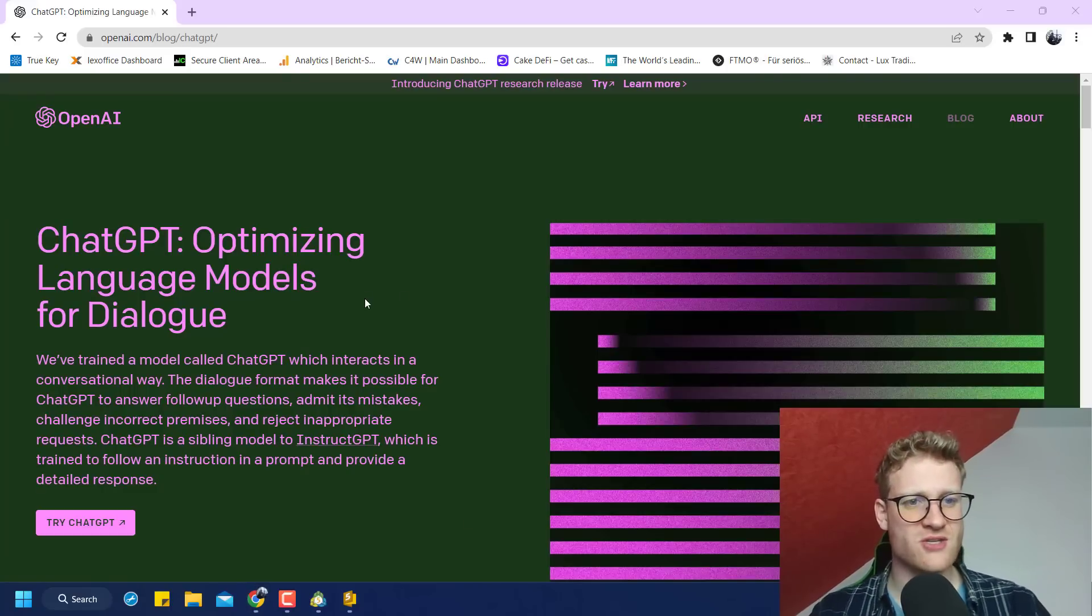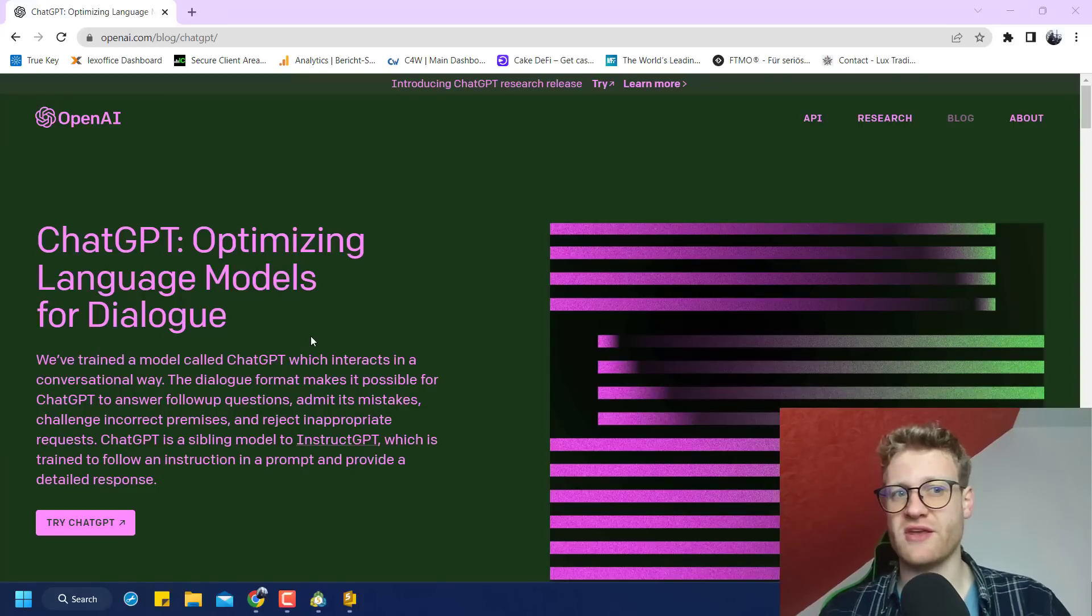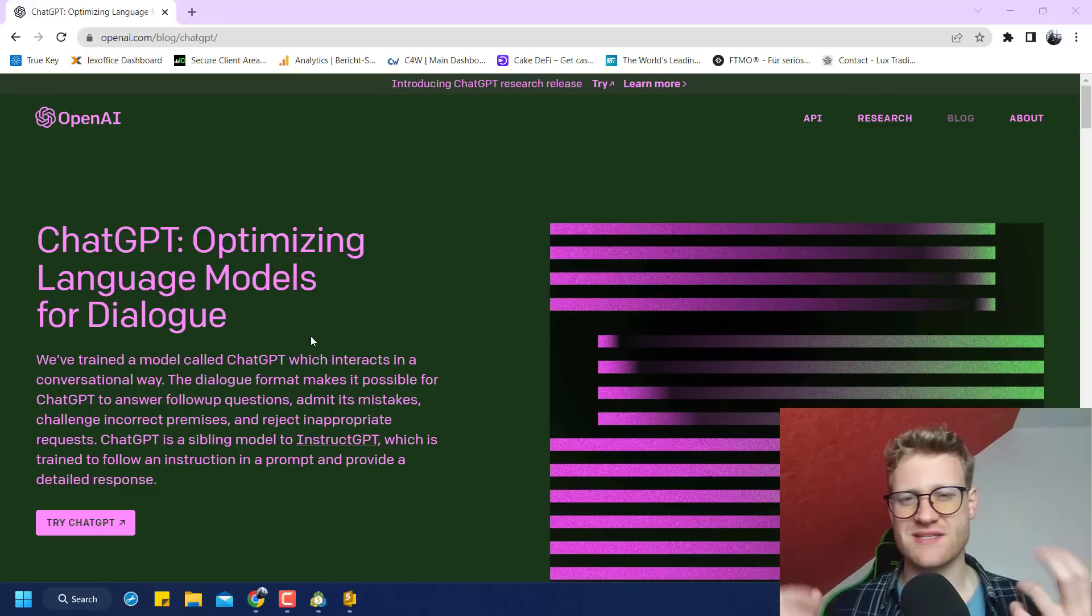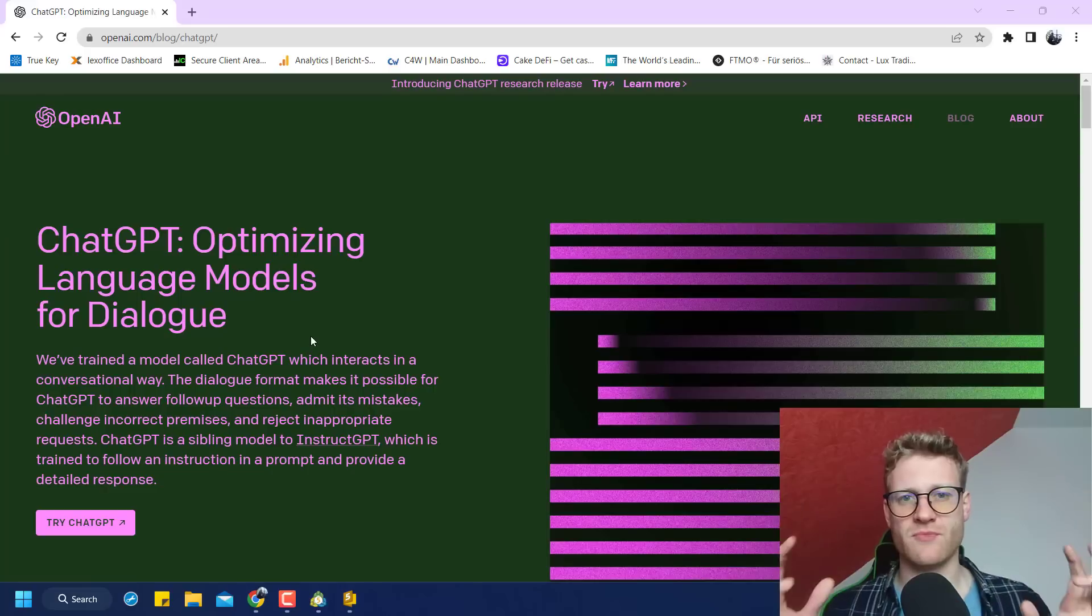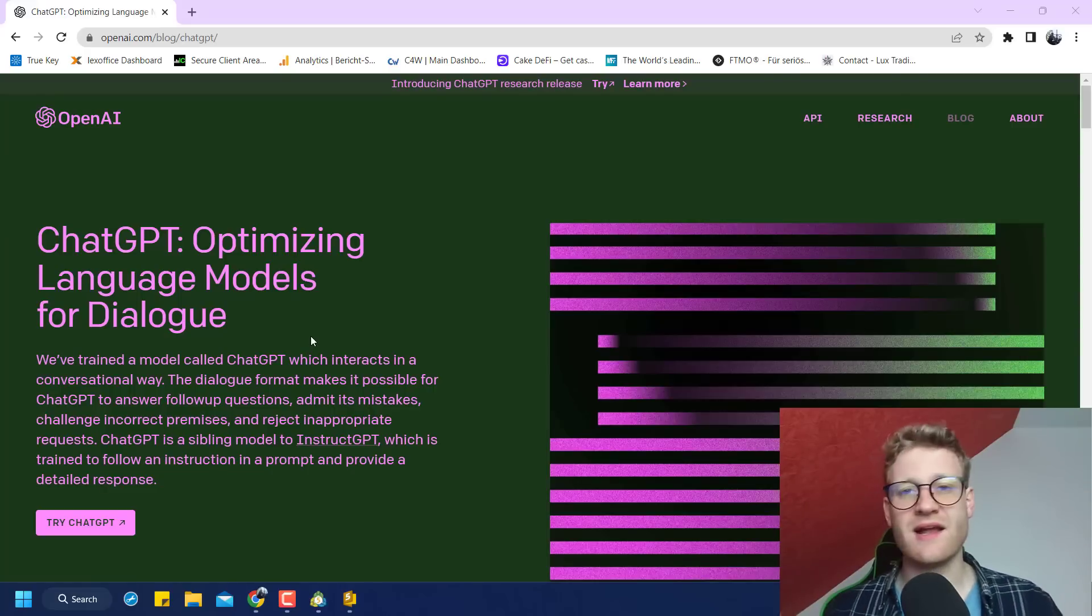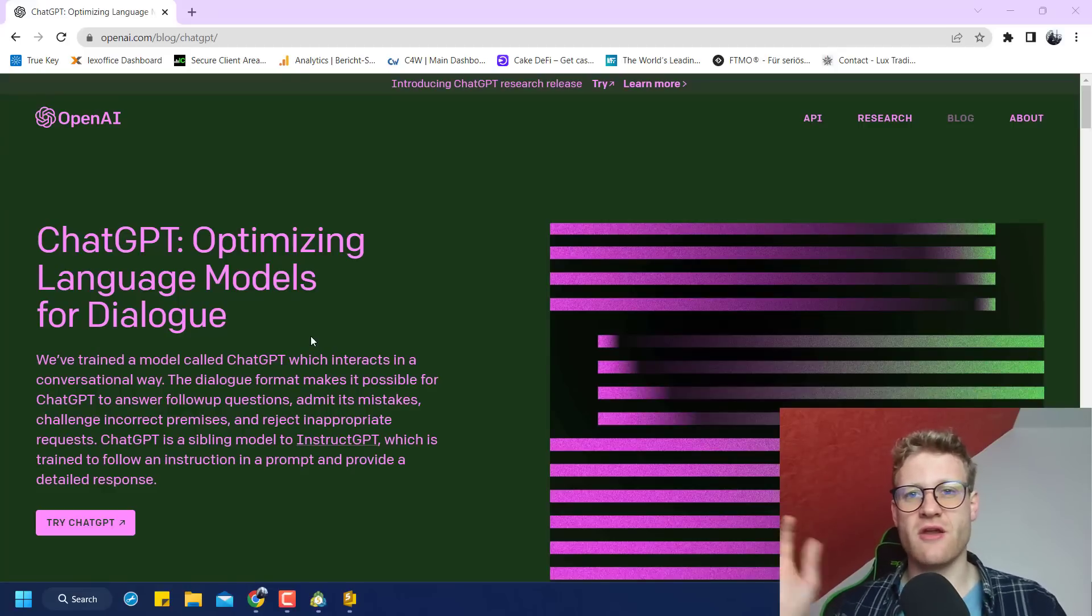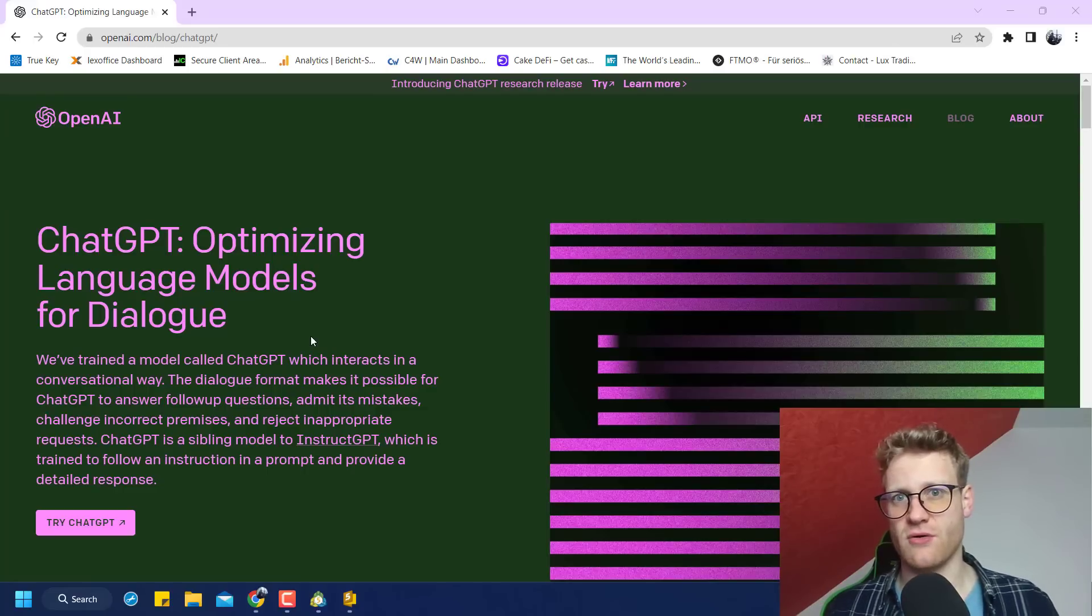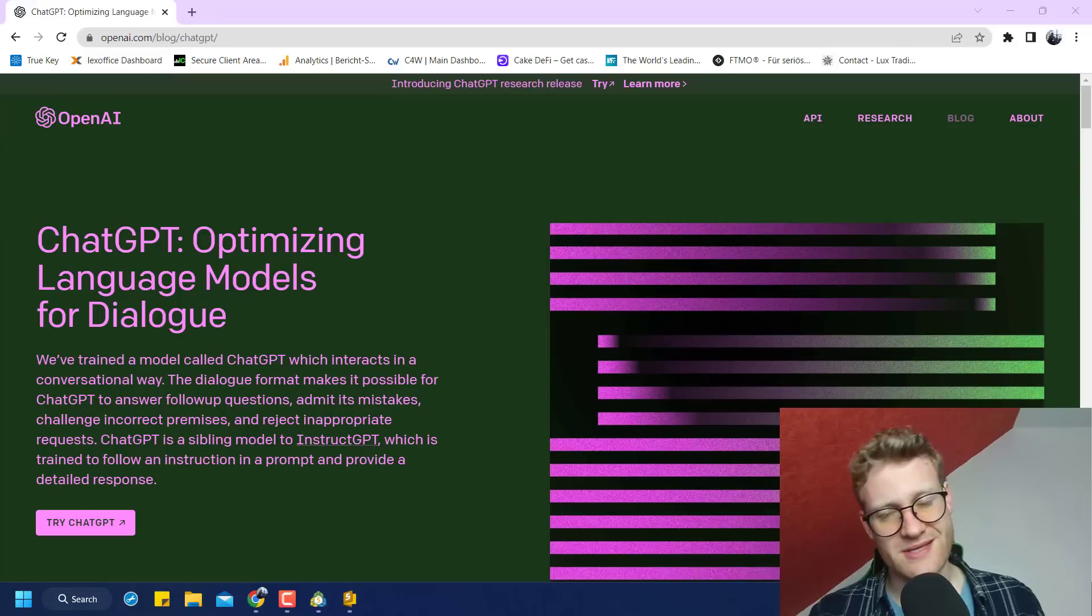So first of all, what is ChatGPT? ChatGPT is a chat bot that uses artificial intelligence. In the background, it is kind of just a program that searches in the internet for every single web page that it can find and for forum entries and etc. So it gathers a lot of data. And based on this data, it can start or it can have a conversation with you.